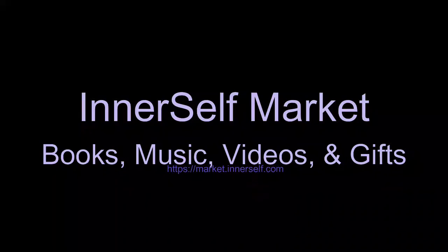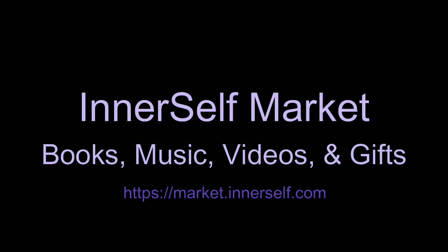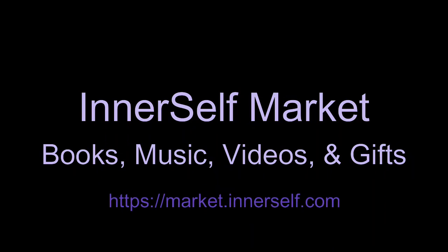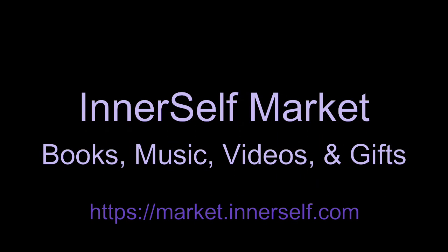Visit the InnerSelf market for new attitudes and new possibilities. You'll find inspiring books, wonderful music CDs, audiobooks, card decks, candles, jewelry, gifts, all kinds of wonderful things. Visit us at InnerSelf.com.